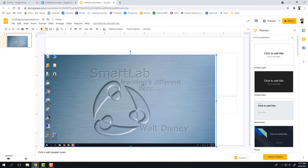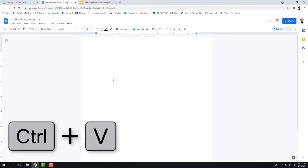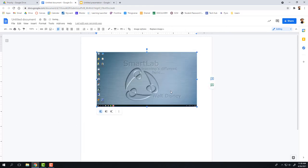This also works for other applications, so I could put it in here on this Google Doc. I do the same thing. This time I'm going to use the keyboard shortcut, holding down Control and pressing the V key to again paste in that picture.